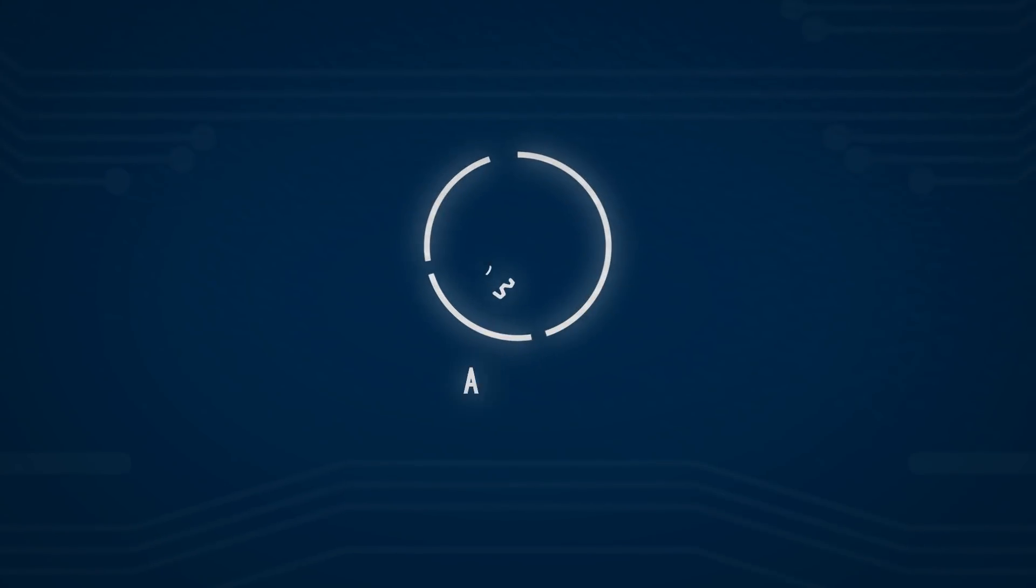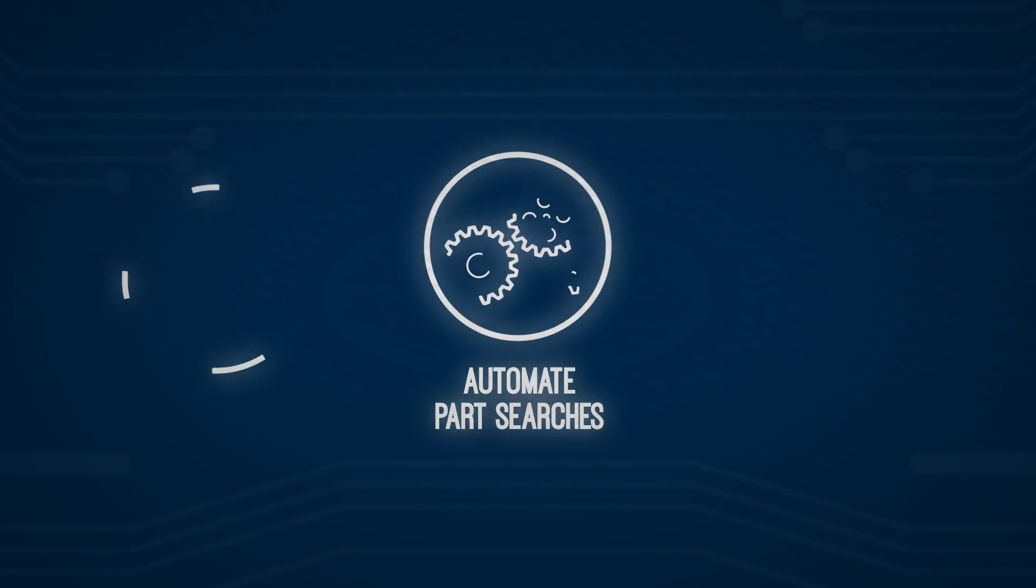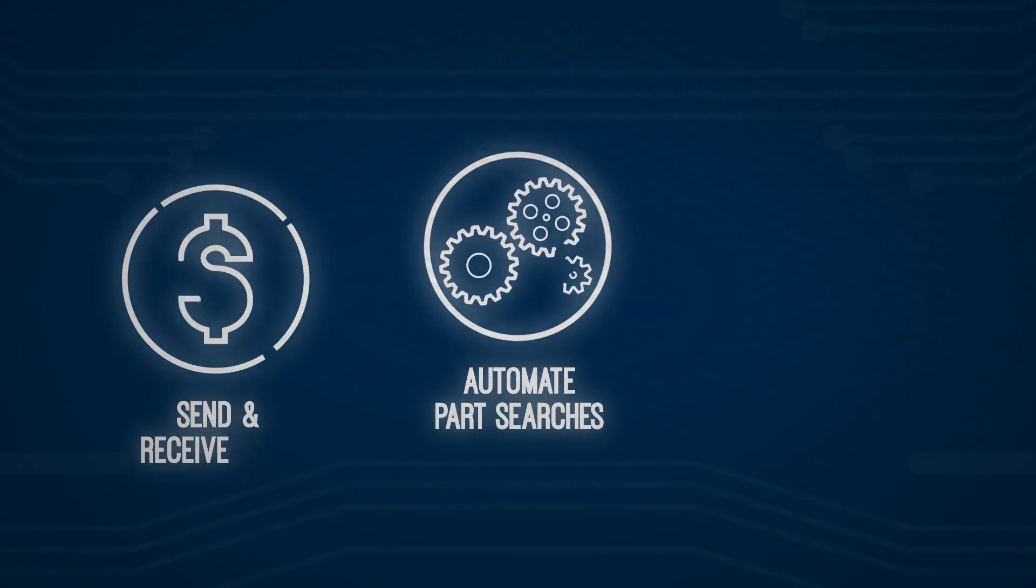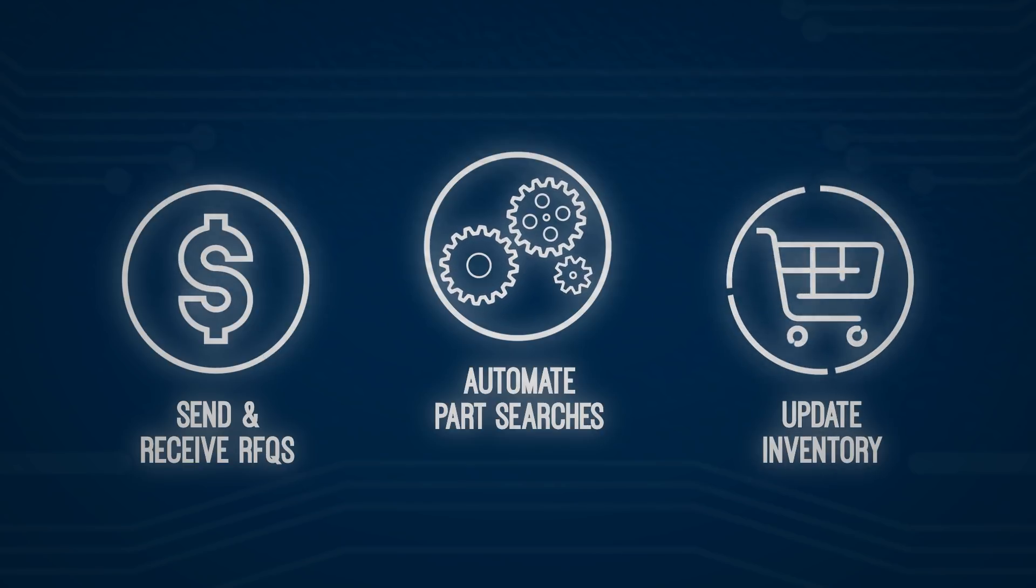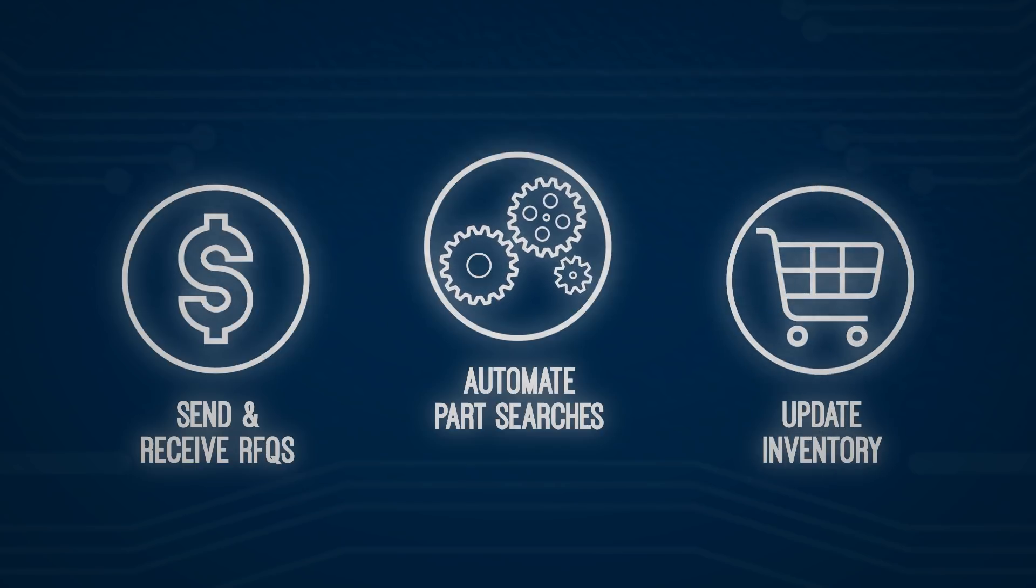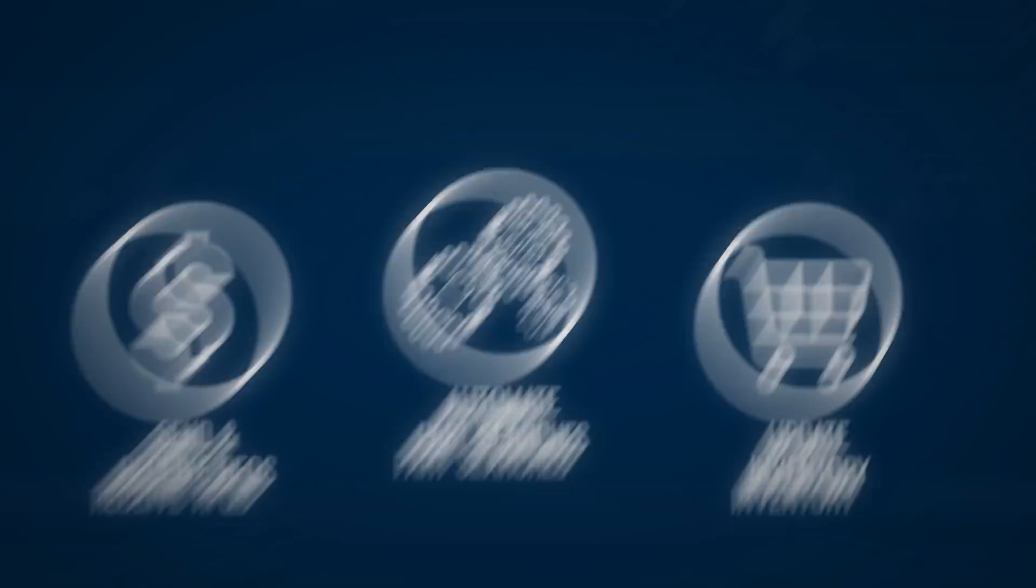These web services allow you to automate part searches, send and receive RFQs, and update your inventory without manually logging into PartSpace.com.